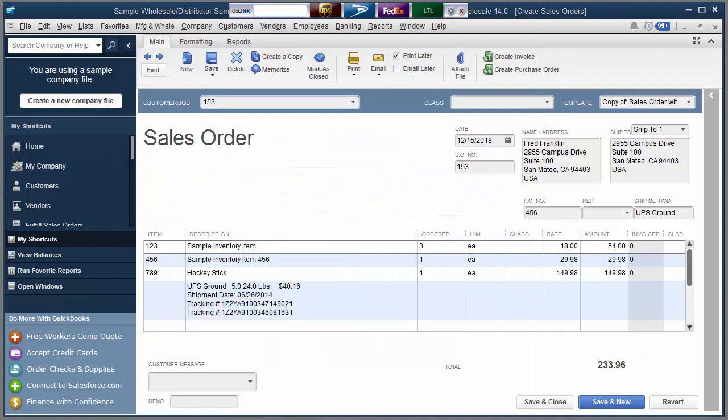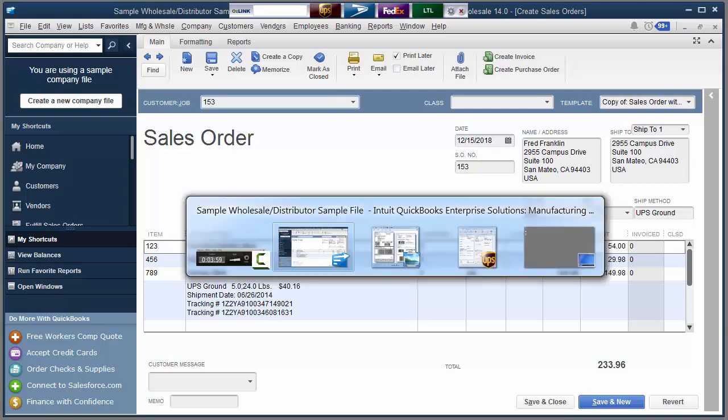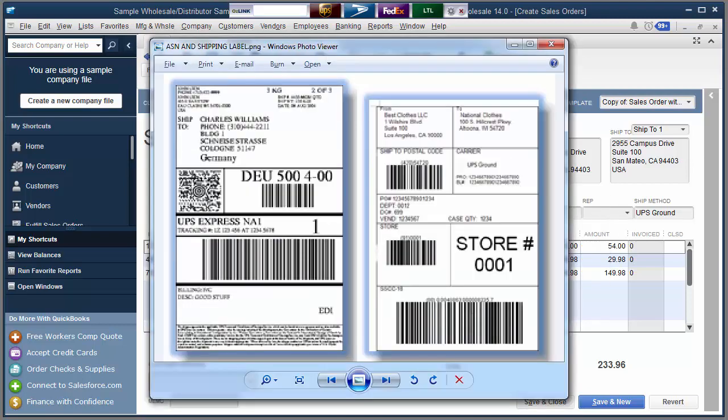Now as my UPS labels are printing, Auslink is also communicating with SPS Commerce to generate my advanced shipment notification labels. I can see a sample of those labels here. So if I'm the person in the shipping department, I'm going to get my two UPS labels and my two ASN labels.